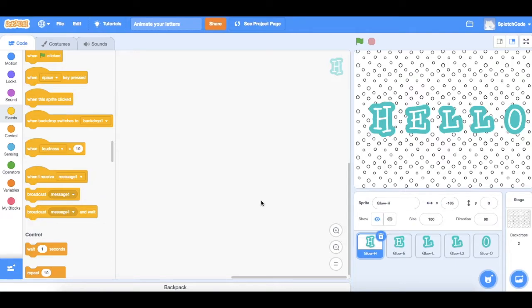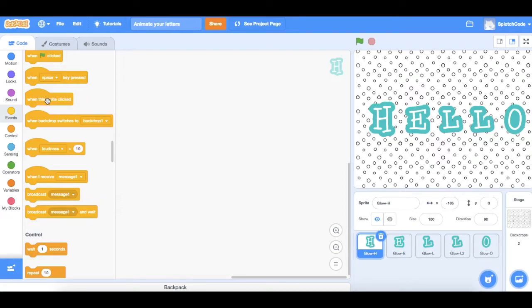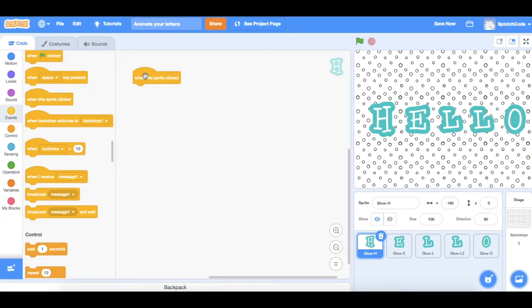We're going to begin with our letter H. What we need to do is say when this sprite is clicked, so from our events we'll choose the one called when this sprite is clicked, and we're going to make our letter H grow big and then go back to being small again.